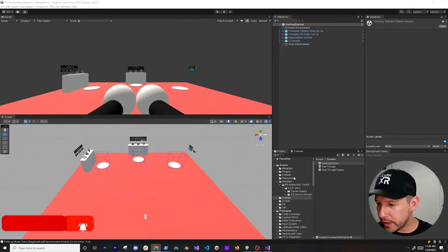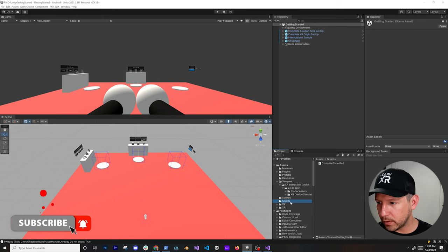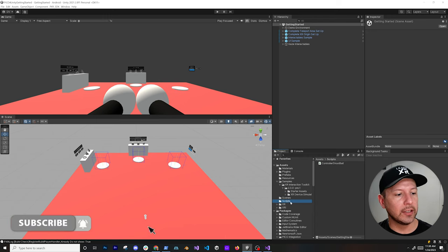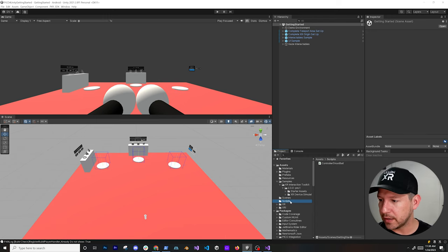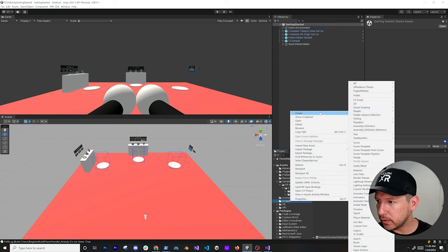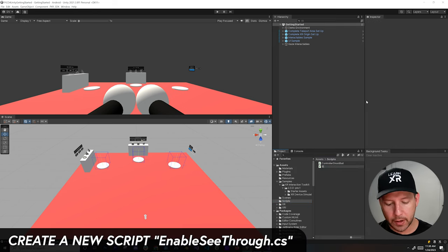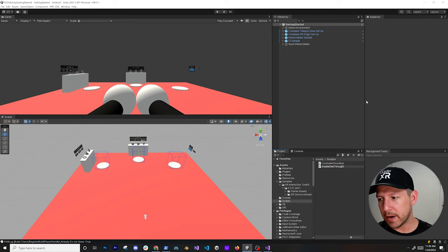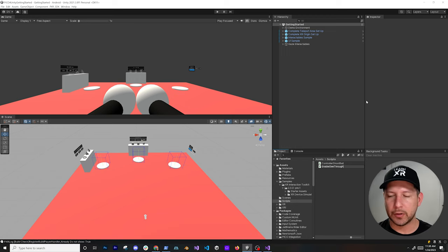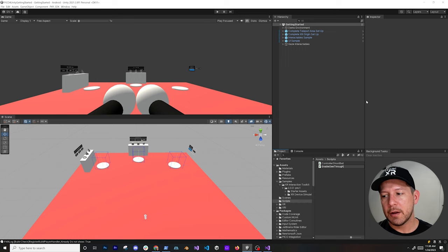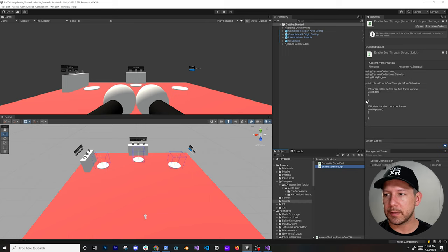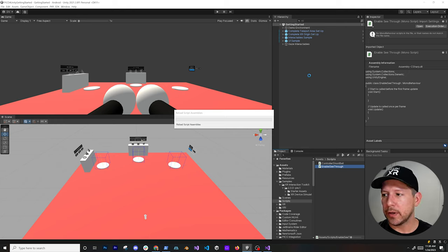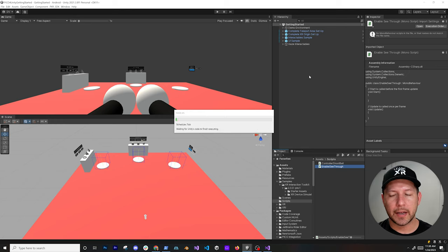Let me show you what we need to do today to enable what's called see-through — Meta calls it pass-through. The first thing I'm going to do is implement everything through a script, because we could enable it manually but I want to do everything through a script so that we don't have to worry about what's needed to enable all the pass-through features.